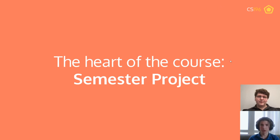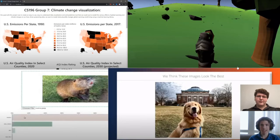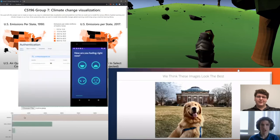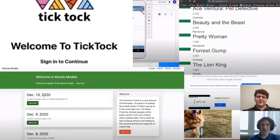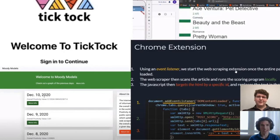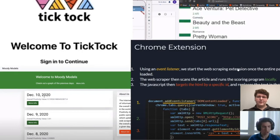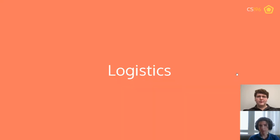The heart of the course is really the semester project, and you can do pretty much anything with it. In the past we've seen projects like games, computer vision apps, and climate change visualizations, but there's a ton of other things you can do — the sky is really the limit. We love to see what everyone comes up with, whether it be a website, a computer vision model, a finance model, an app, or whatever it may be.